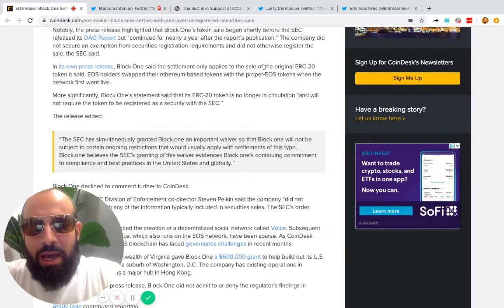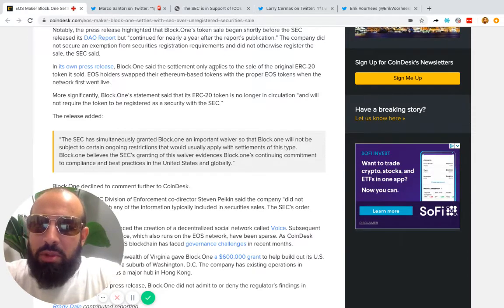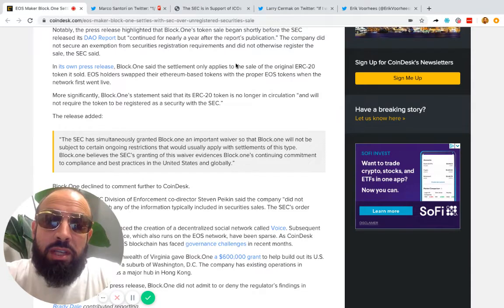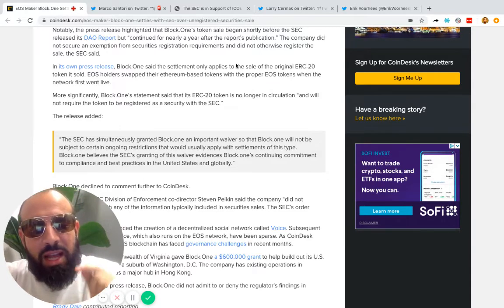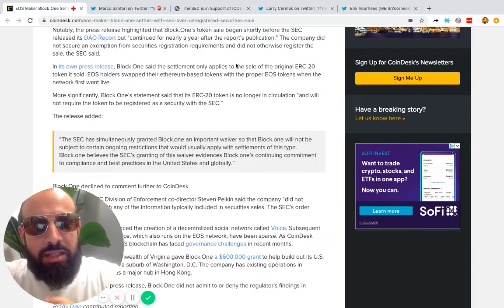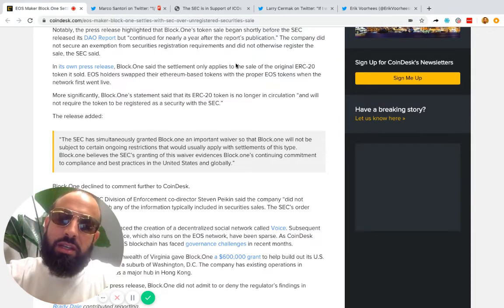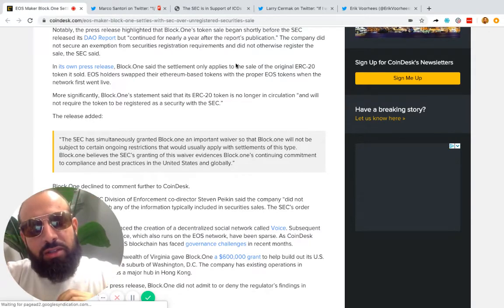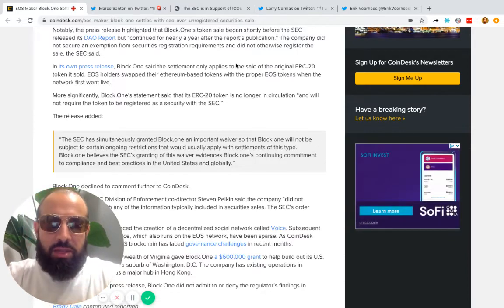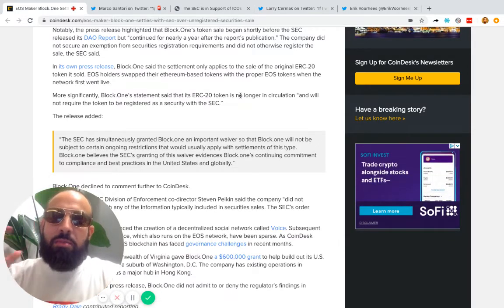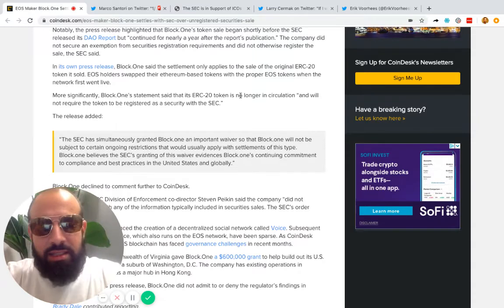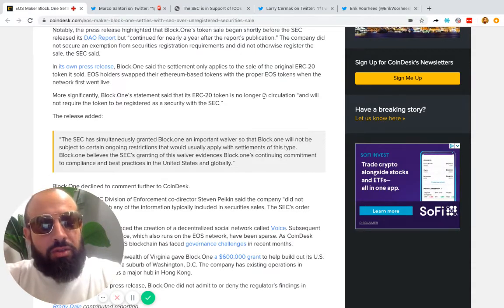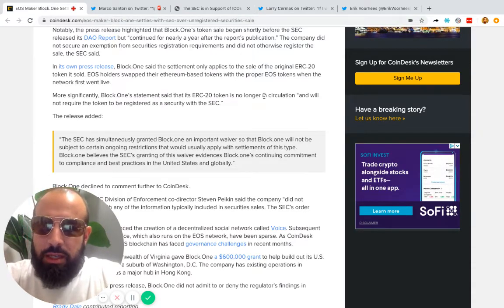Going through it, you read some interesting stuff about how this settlement only applies to the sale of the original ERC-20 token, so it doesn't apply to EOS today. EOS continues to not be a security. That means it's going to be on exchanges as long as exchanges want to be on exchanges. The SEC has not called EOS a security.